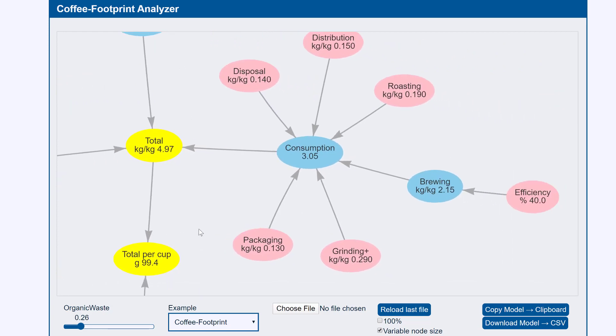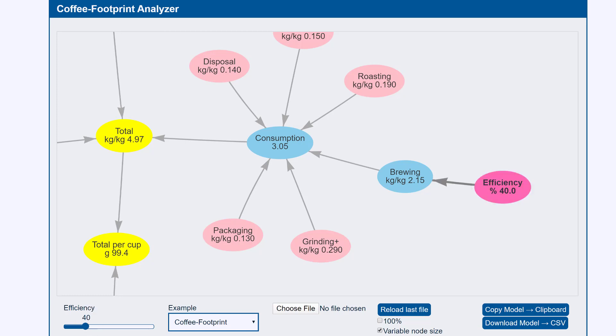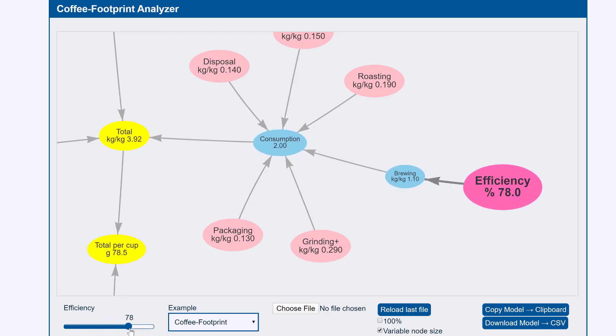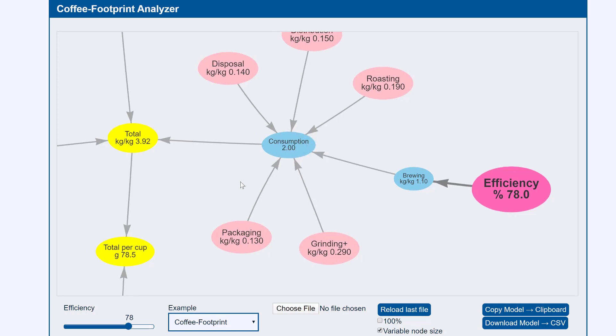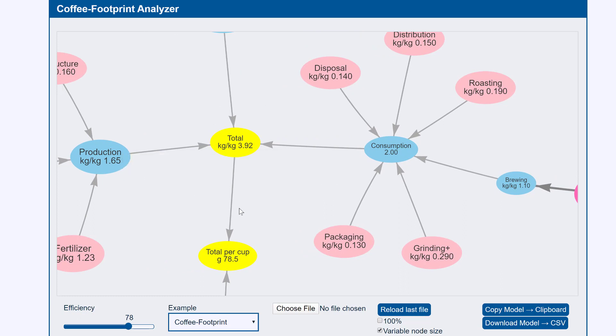And then when we come to brewing we say well I'm going to be much more efficient, I have a new technology so I will increase that to seventy eight percent. So now our consumption cost has gone down and now it's merely half of the whole thing and our production cost is more significant.